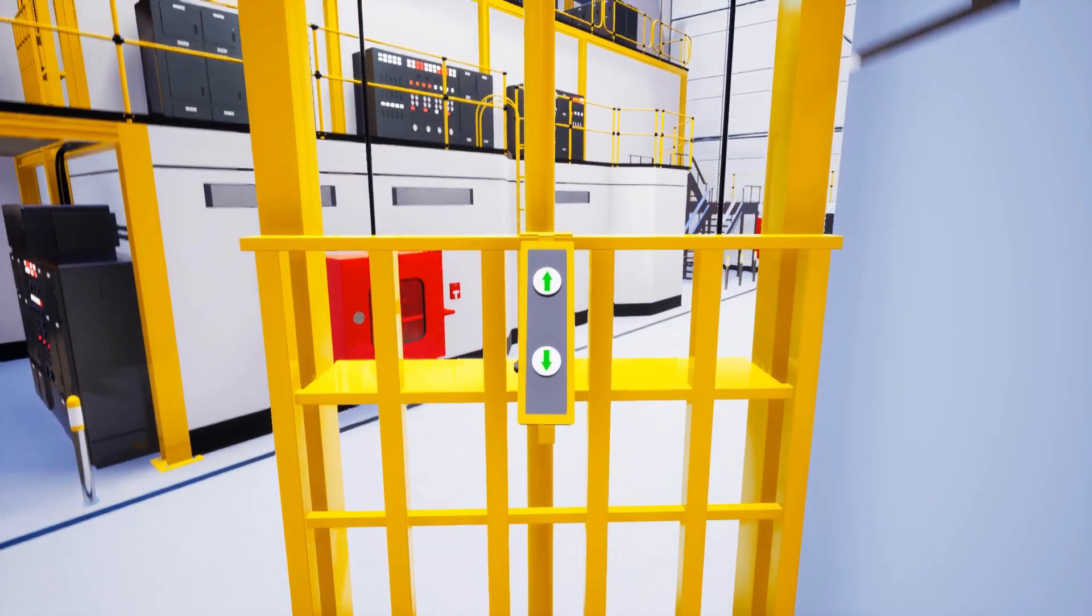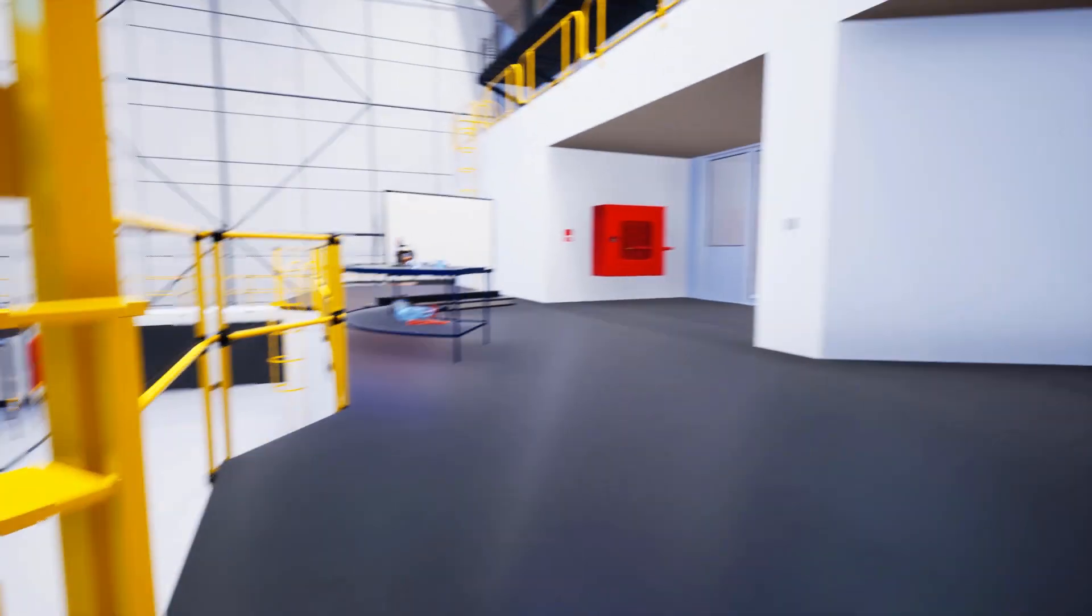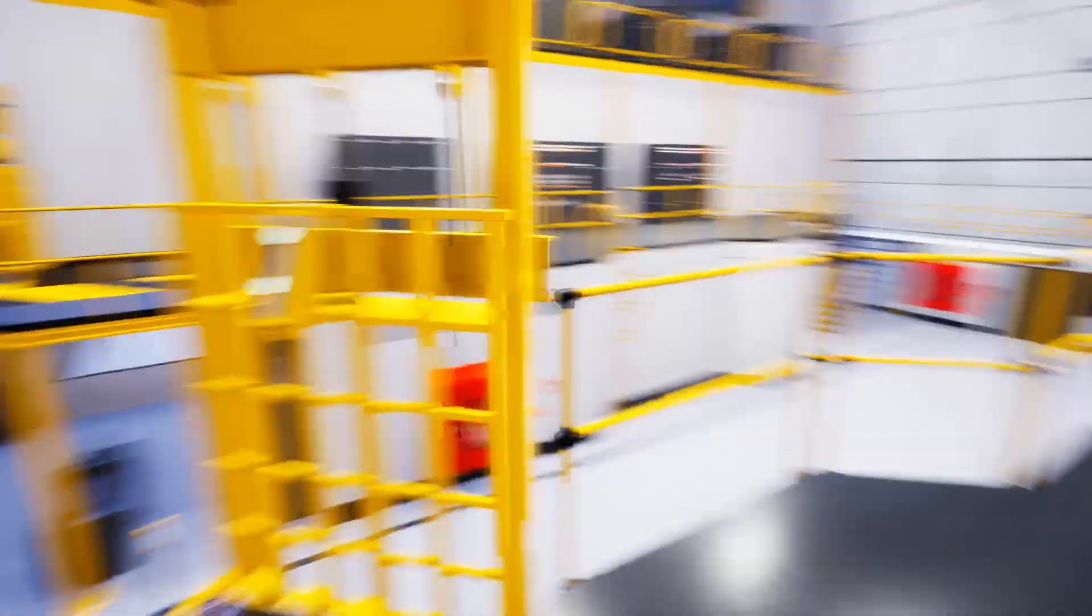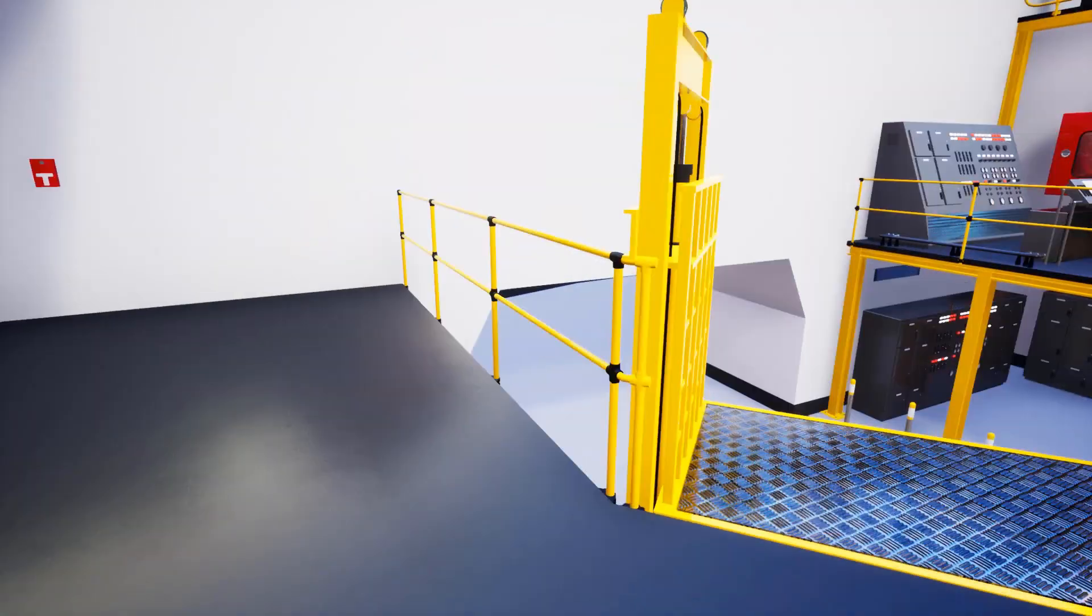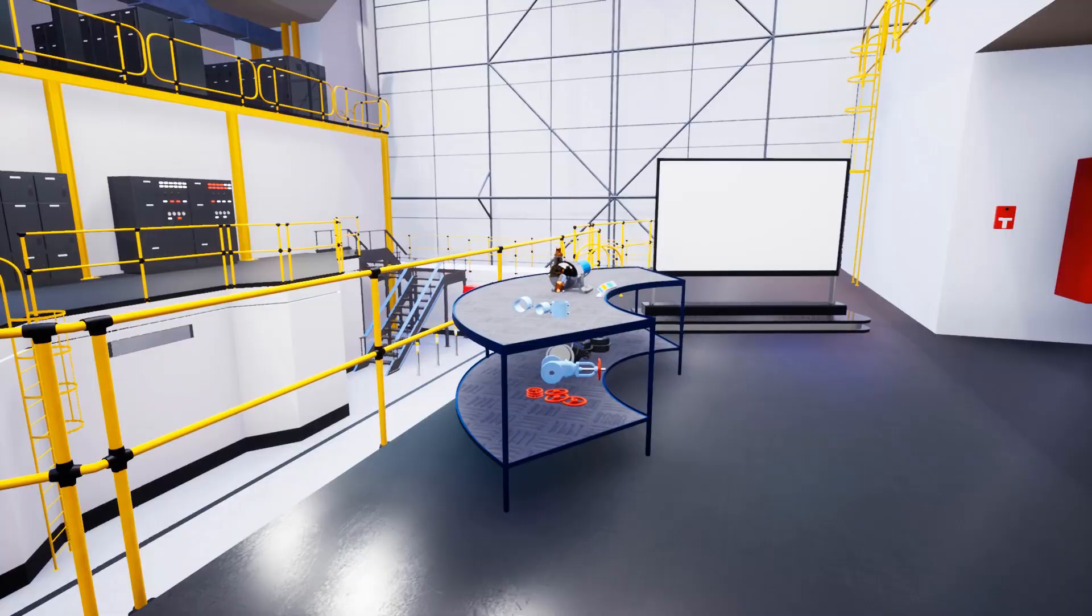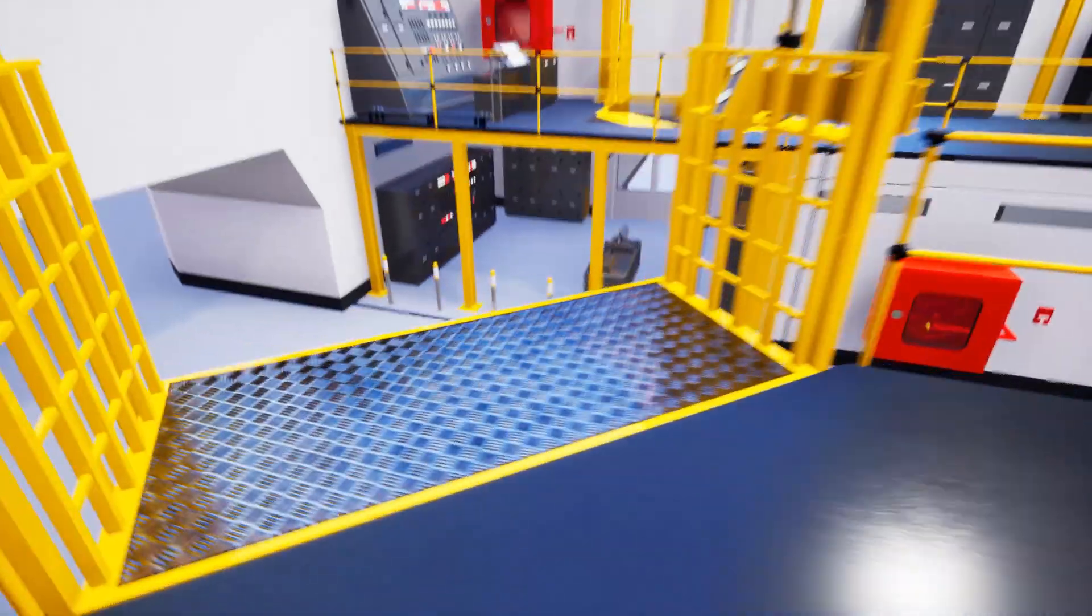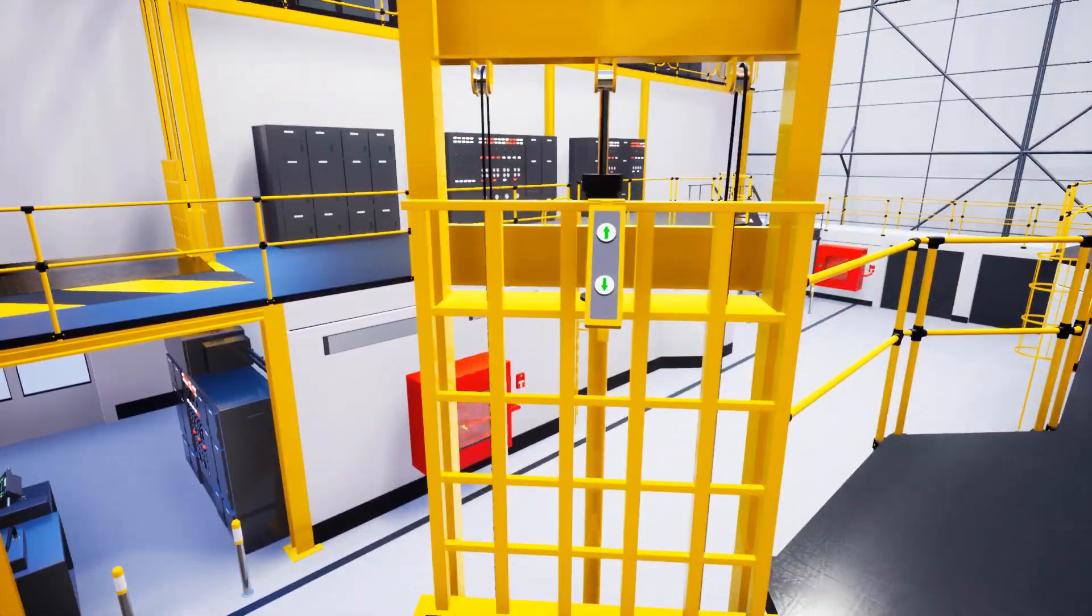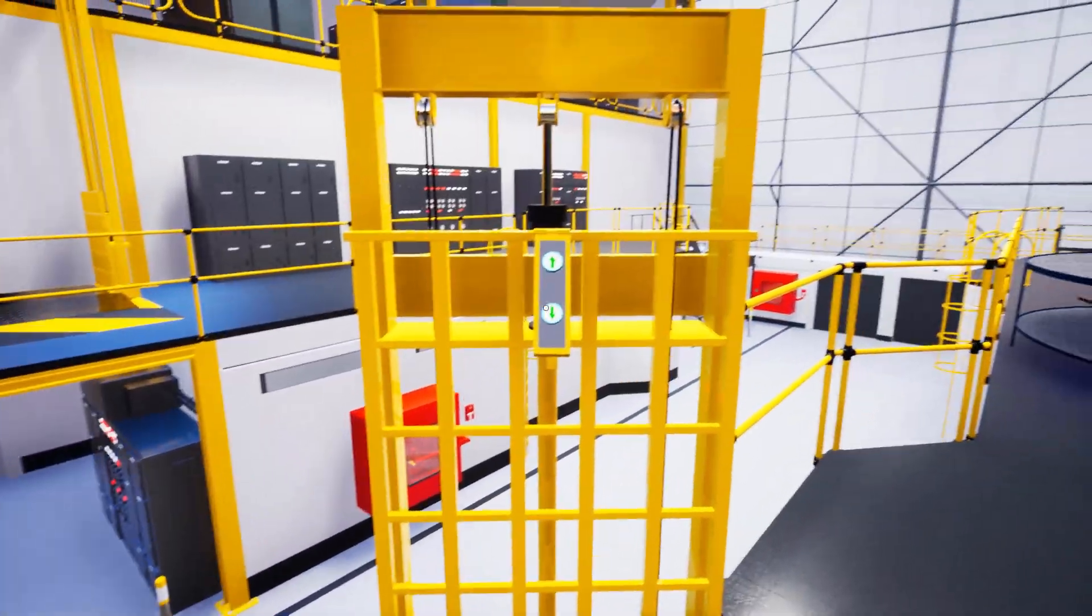Creating animations and animation sequences in Simlab Composer is very easy, making it very simple for anyone to create their own interactive experiences with just few steps.